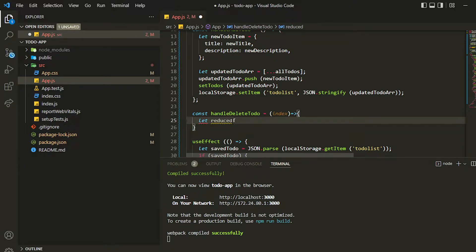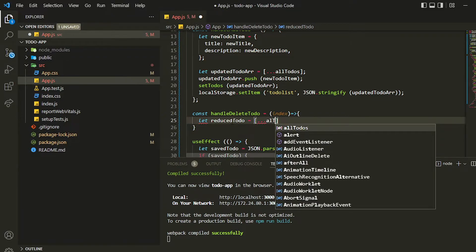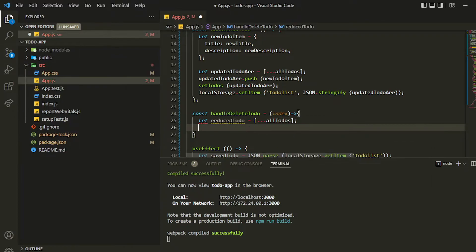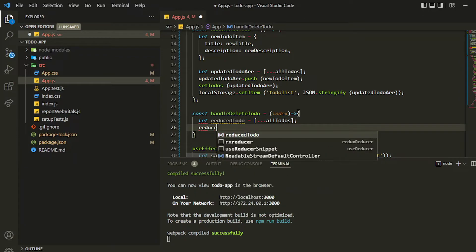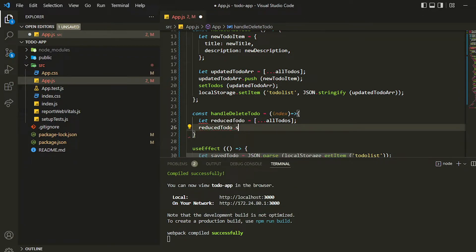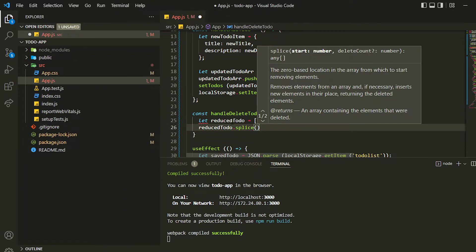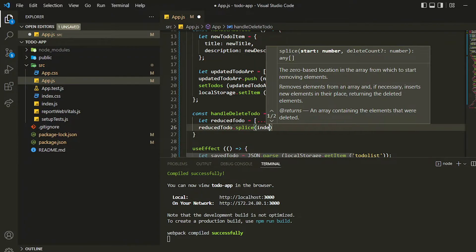Then for removing the item I will be using this array reducedTodo. I will be using this method called splice. Splice method will remove the item at a specific index, so I can pass the index which is there. This will remove that item from the copied array.